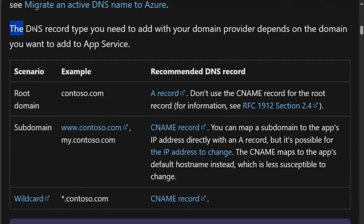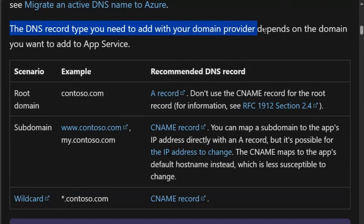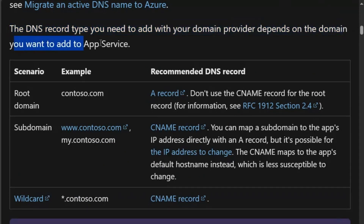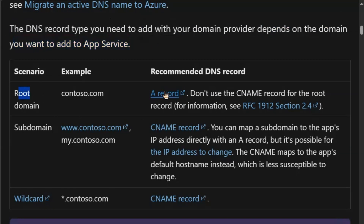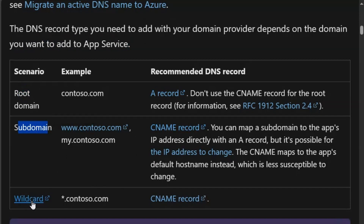Step 1: The DNS record types you need to add with your domain provider depends on the domain you want to add to App Service. If it is a root domain, we require an A record. If it is a subdomain, we require a CNAME record. And if it is a wildcard, then a CNAME record.